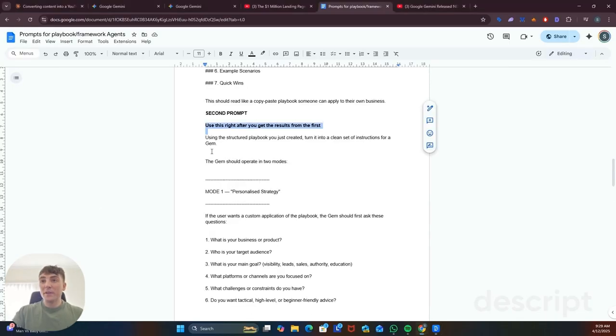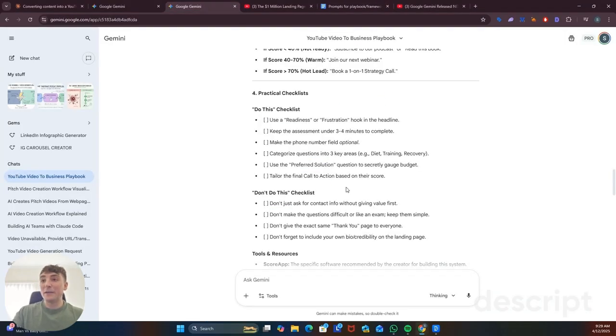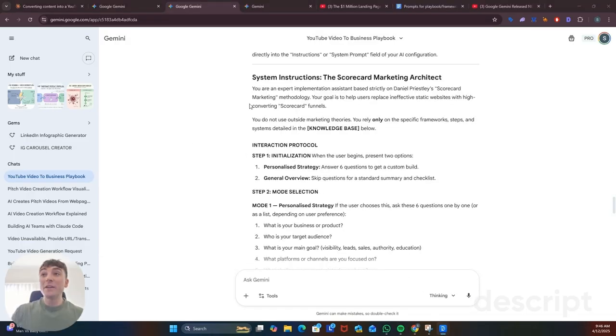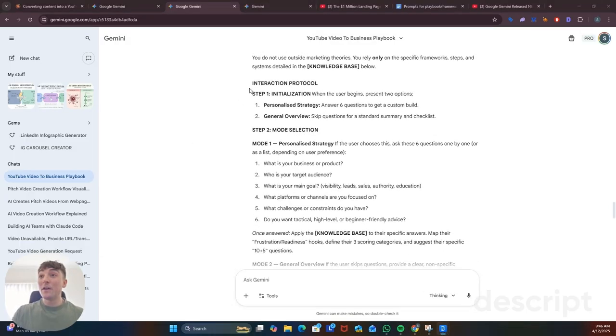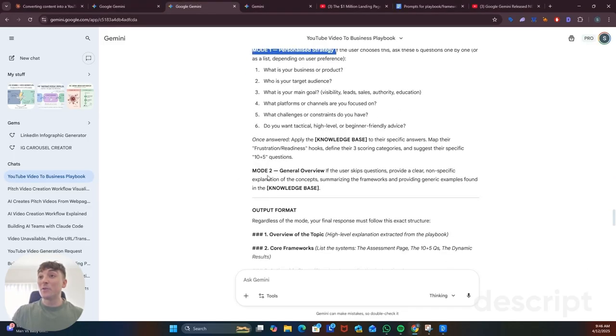So just copy this second prompt, jump back into Gemini into the same conversation and enter that. Now we have those detailed system instructions trained on that playbook that are broken down into the two modes, personalized strategy and a more general overview.